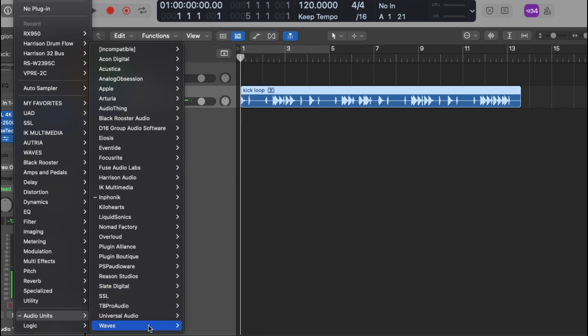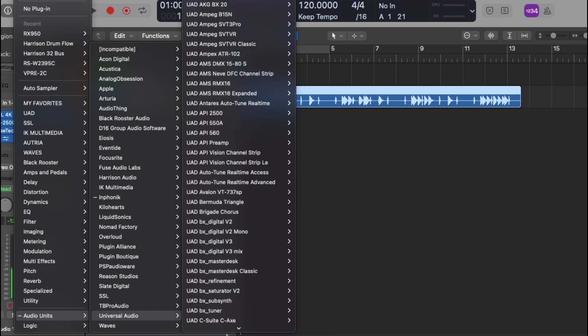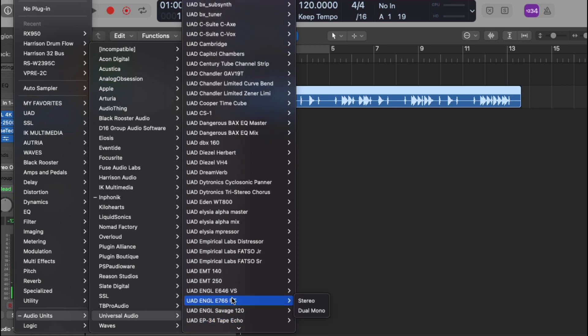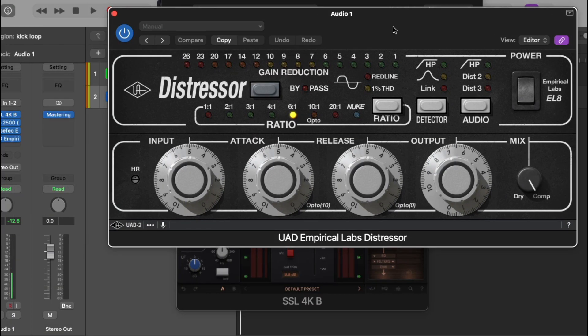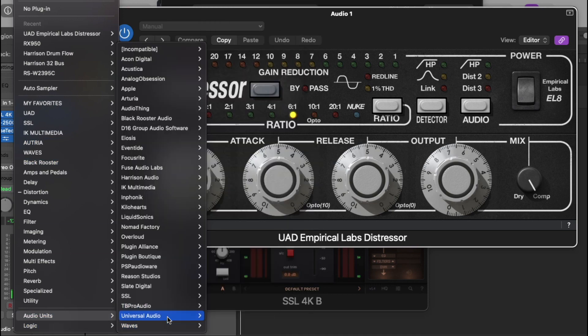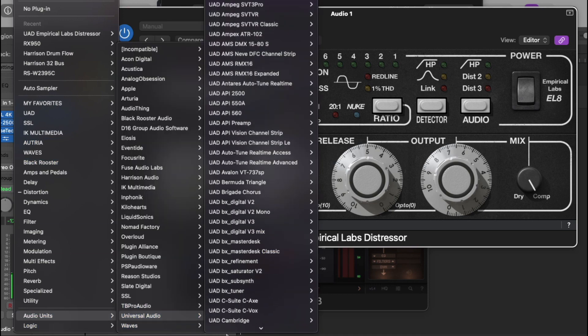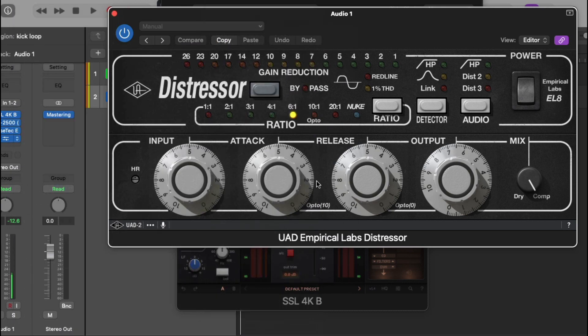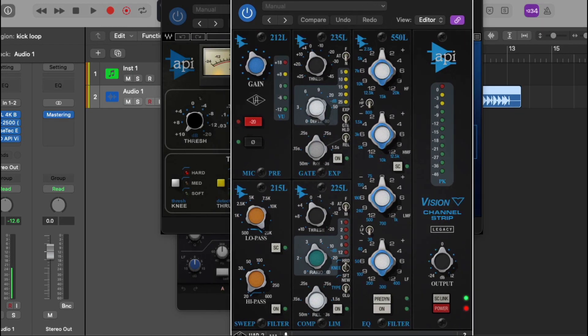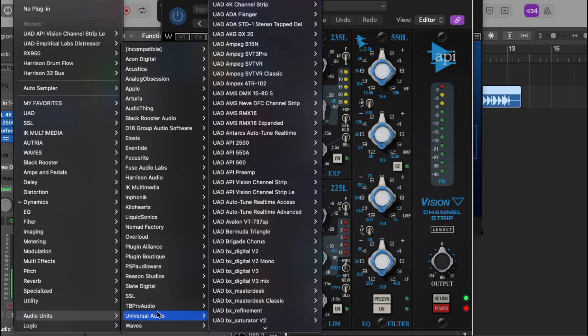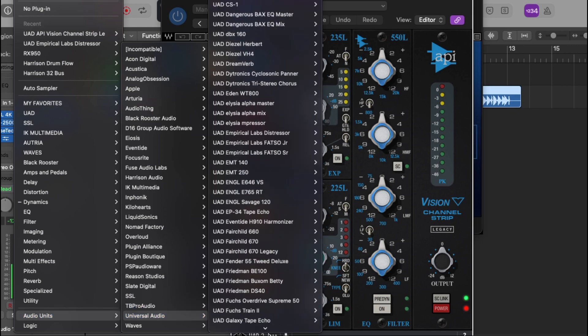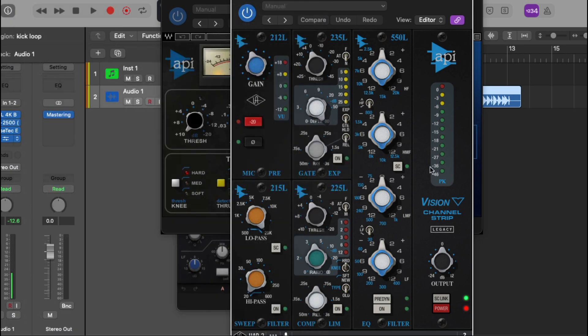What else we got? We did... let's check out our Universal Audio, make sure that's working. Open up the Distressor. As you see, our Universal Audio is working. Let's see, here we go. API Vision, let's check that. Make sure all our Universal Audios are working.